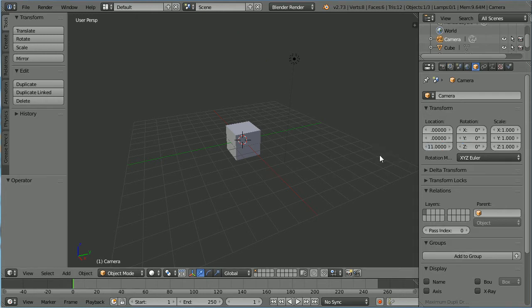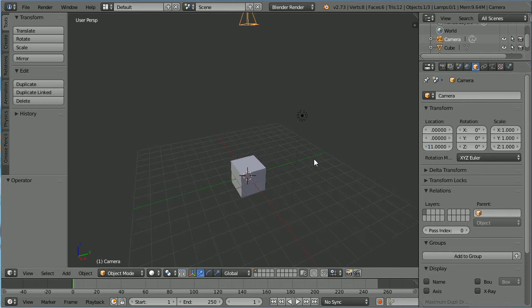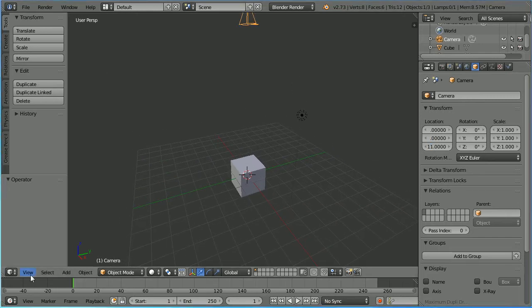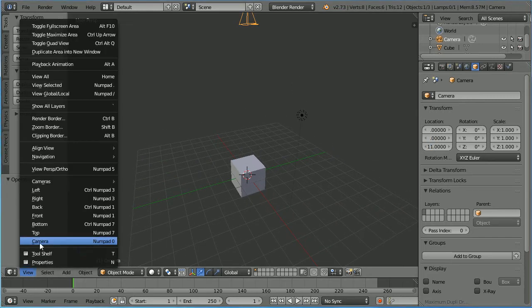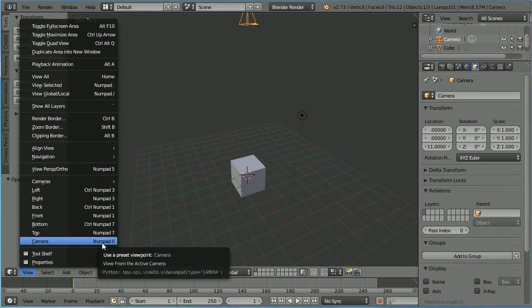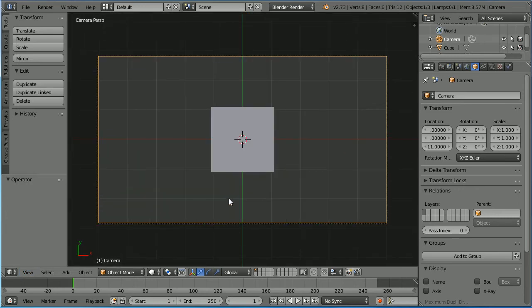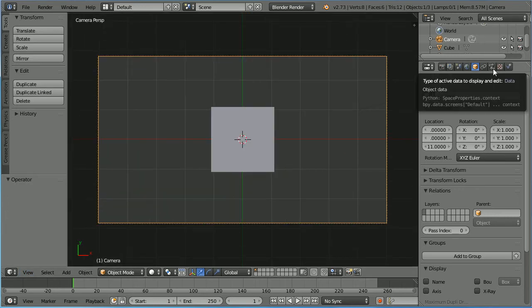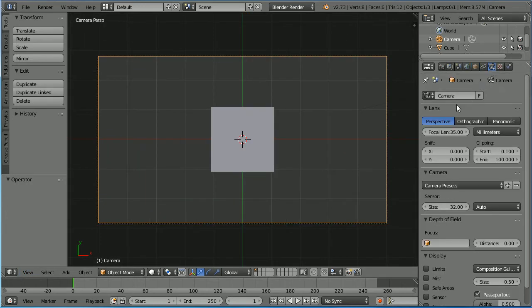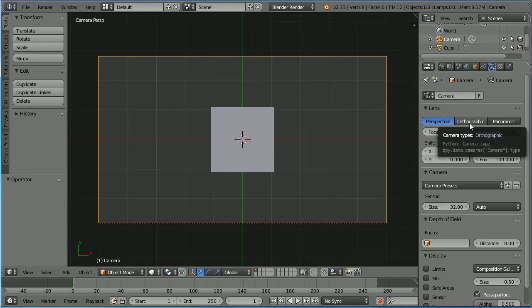Change the view to camera, zoom in with the mouse wheel, click the camera's properties and change the lens to orthographic.